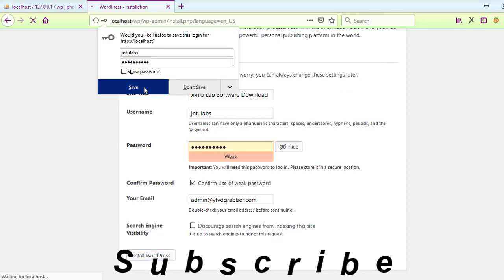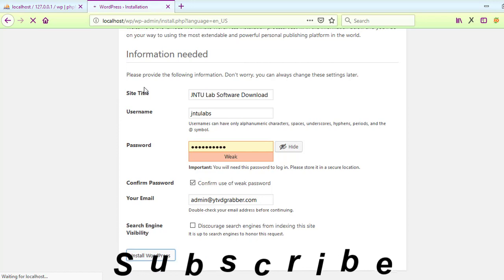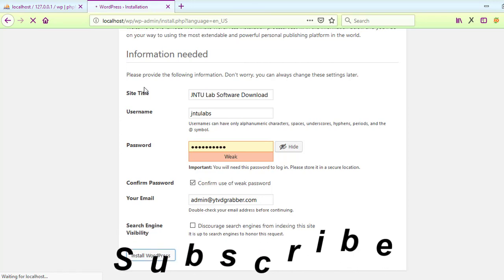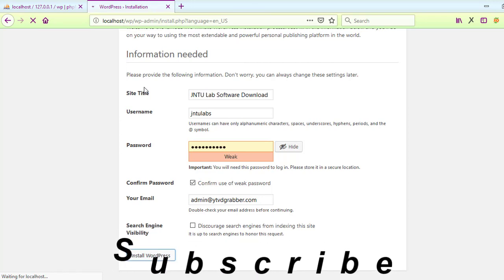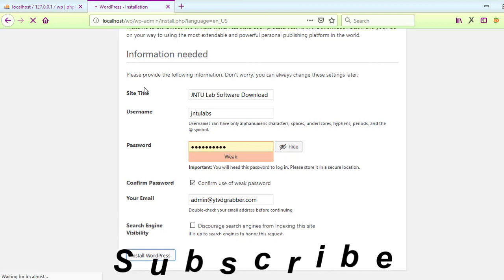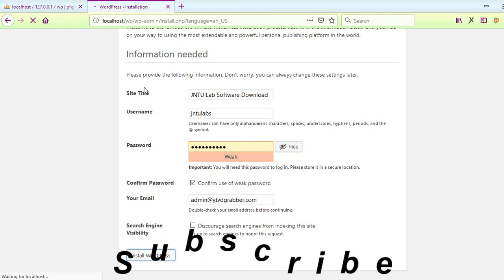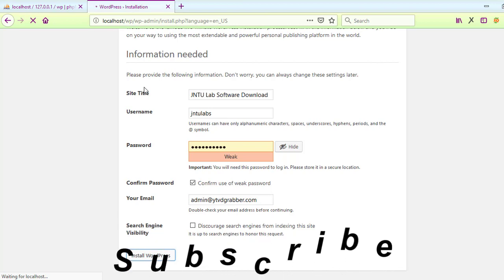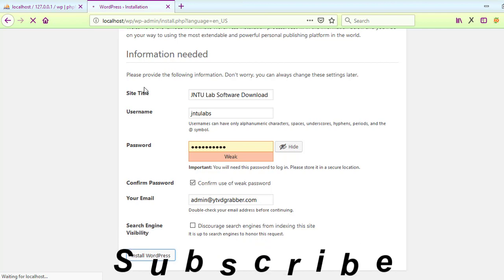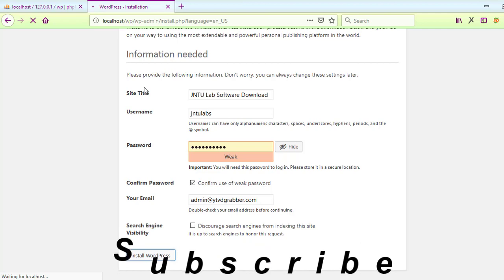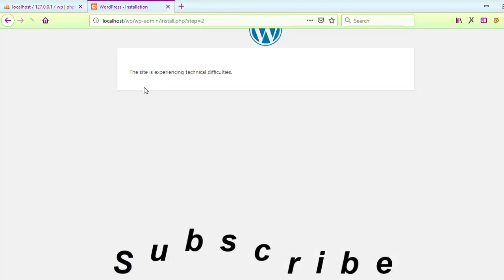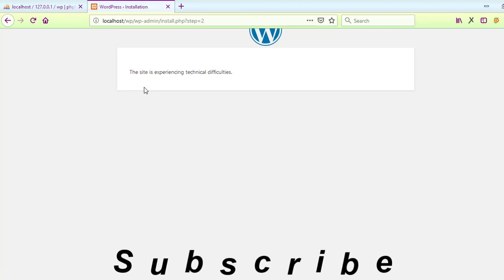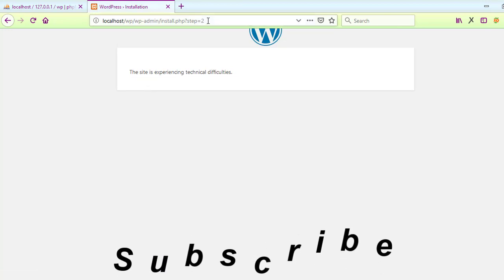It is asking for the database name. Right now we have WP as the database name. The username is root by default. The password - it doesn't have one after a fresh XAMPP installation. The database host is localhost. The table prefix - these are all the same defaults.